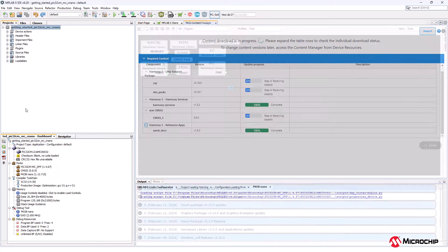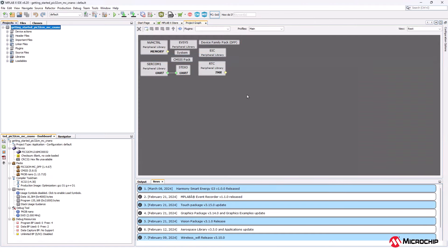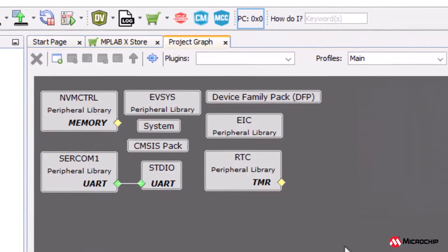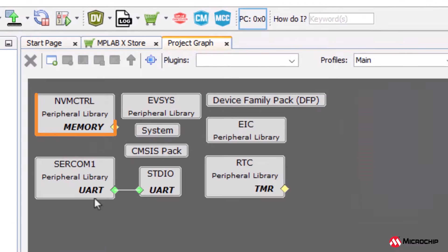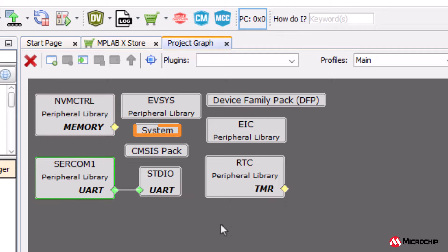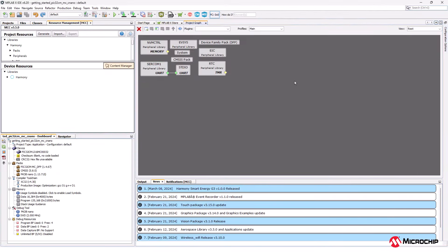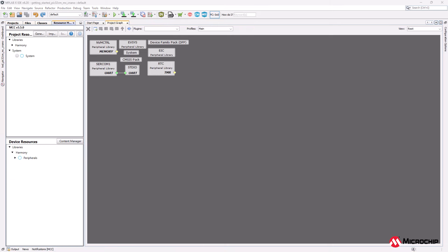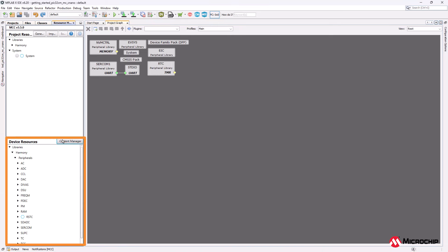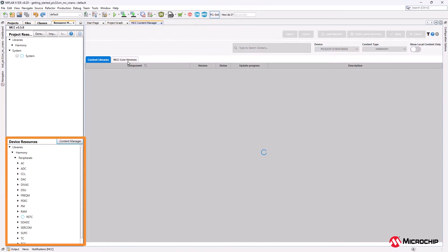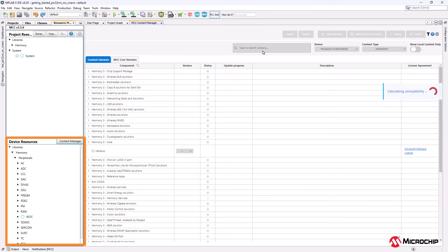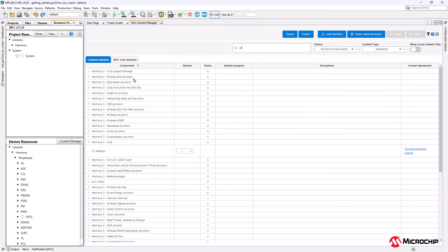Once the required harmony content is downloaded, the project graph will open and now you can see the peripherals configured for this project. If you wish to add new libraries like Bluetooth, GFX or any other libraries, add the required peripheral block from the device resources and download the content from the content manager tab.